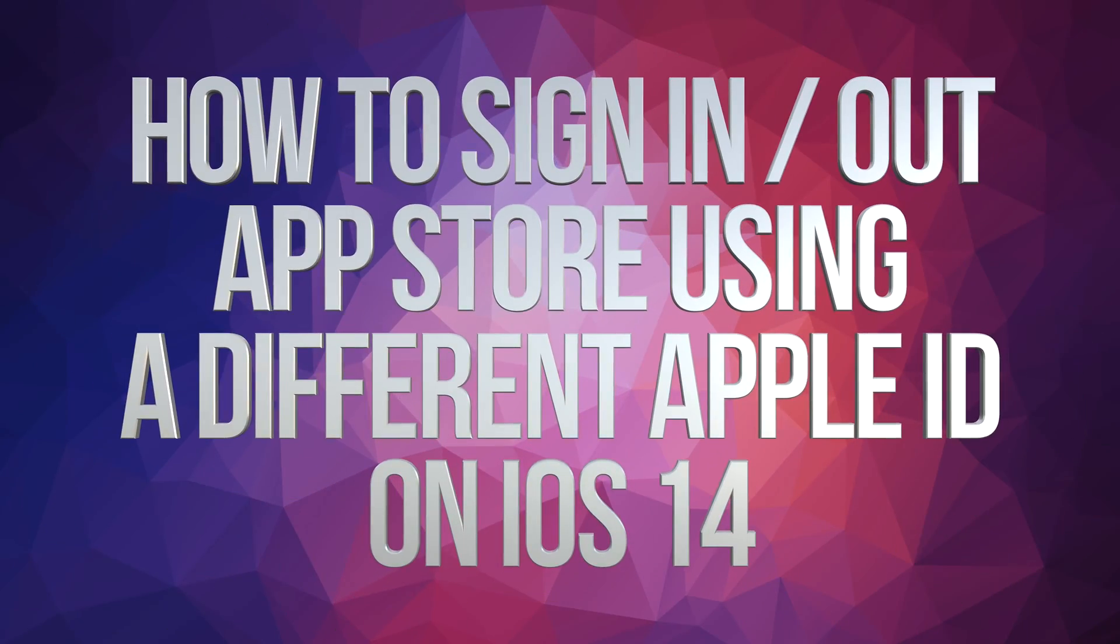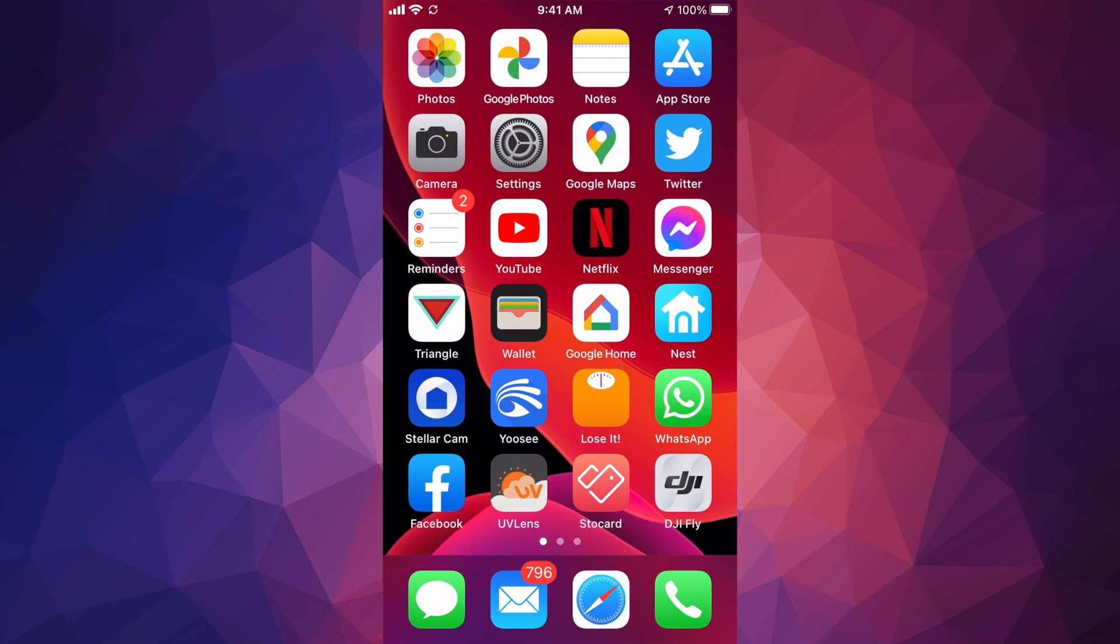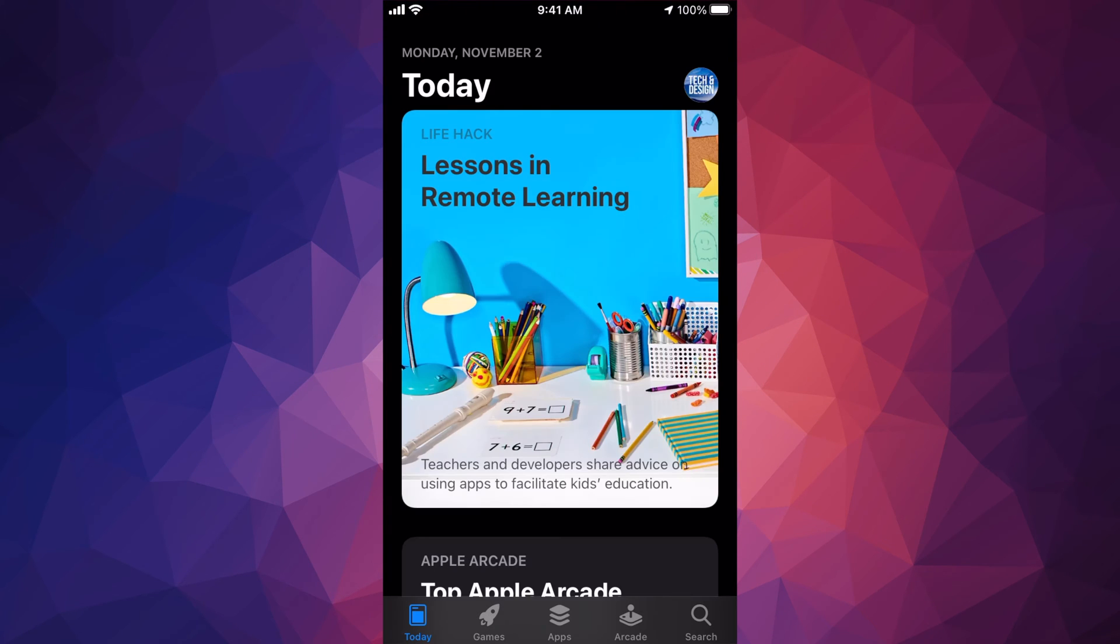Hey guys, on today's video I'm going to teach you how to sign out from your App Store right here on your phone. So let's just open up App Store. In your App Store you're going to see on the top...